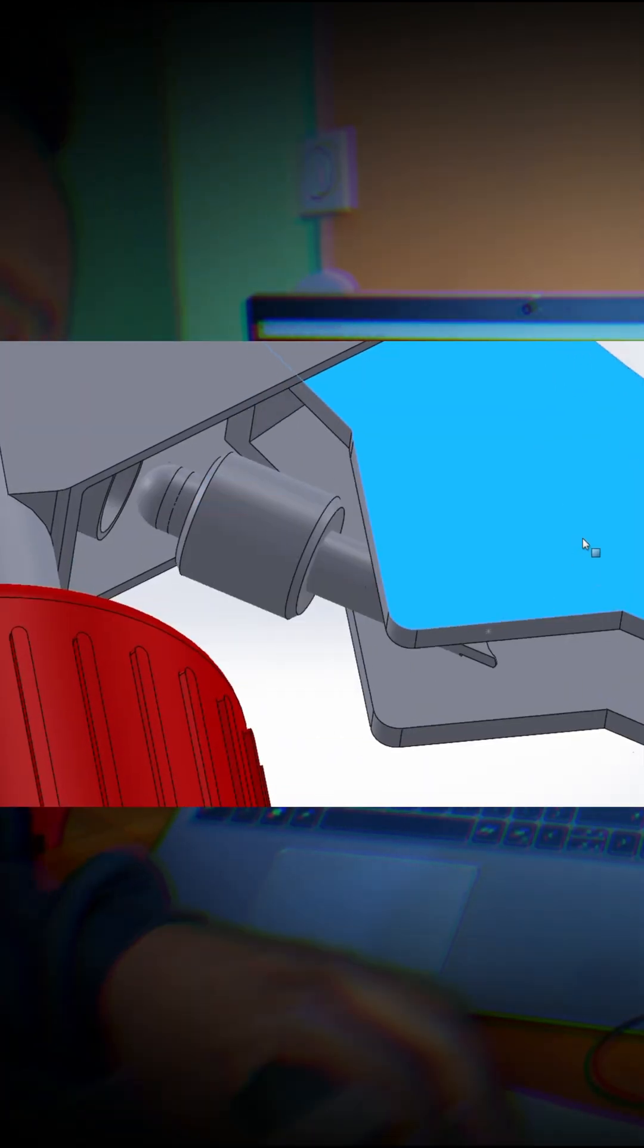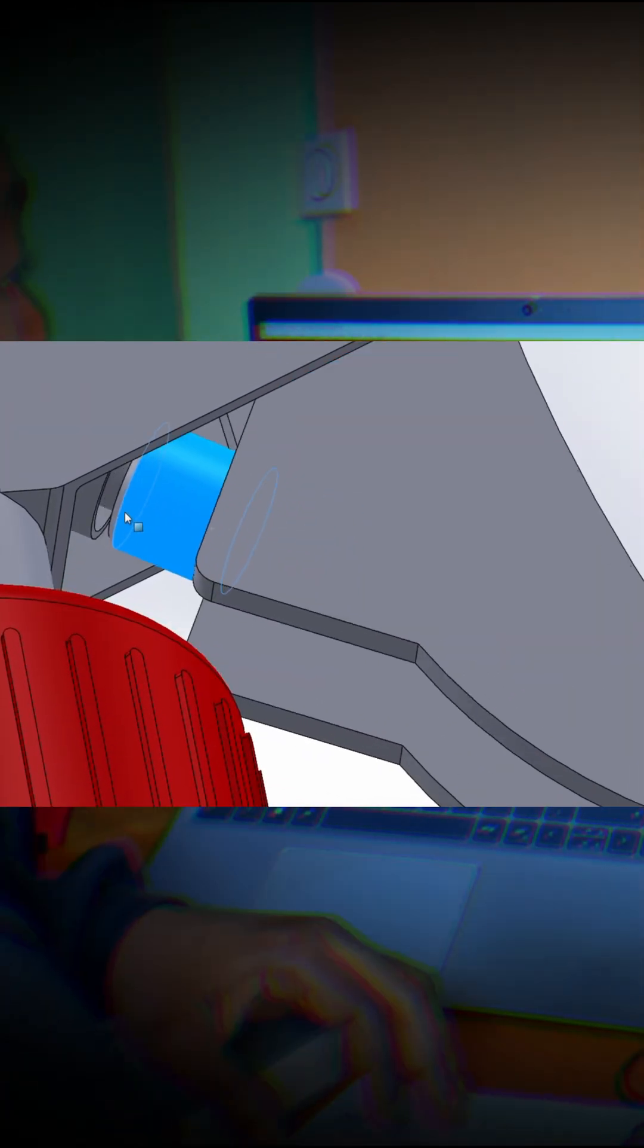When you release the trigger, the spring pushes the piston back, creating a vacuum that pulls more liquid into the chamber for the next spray.